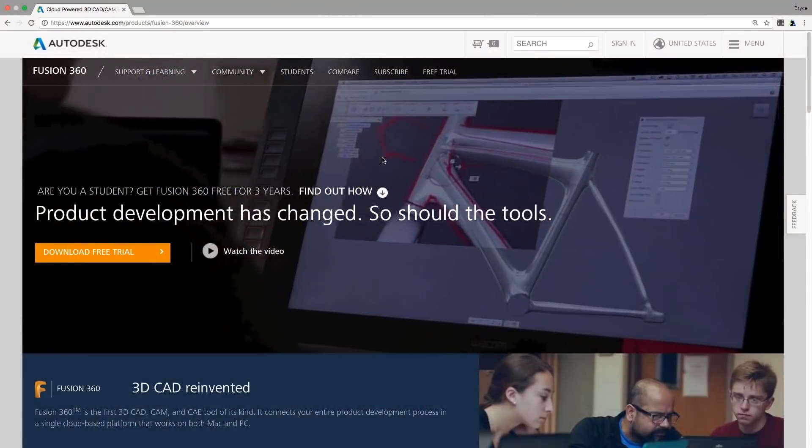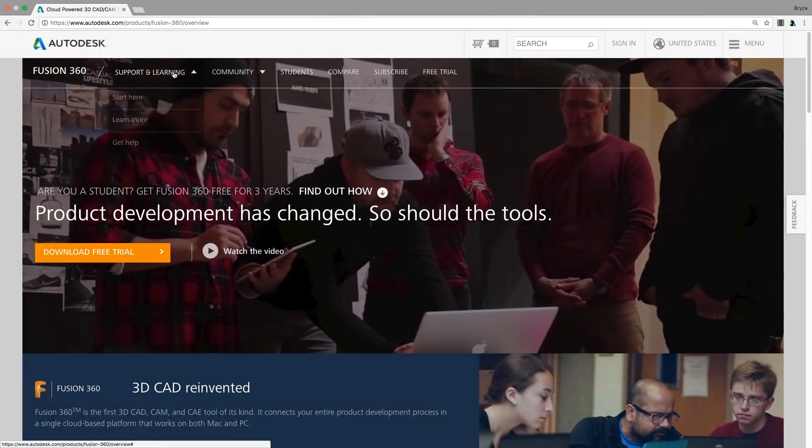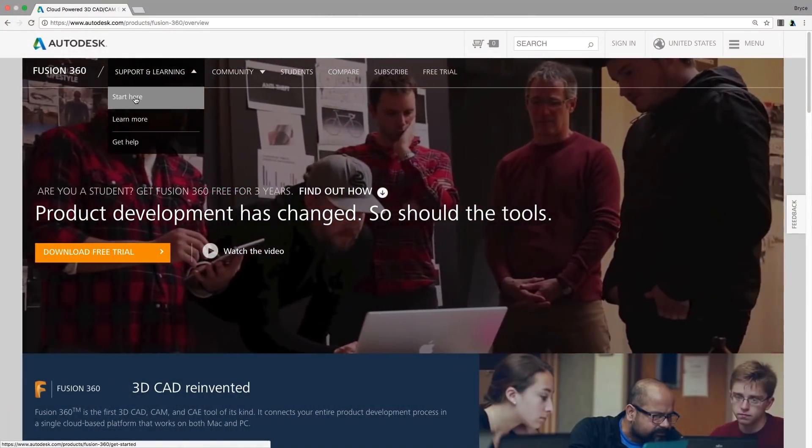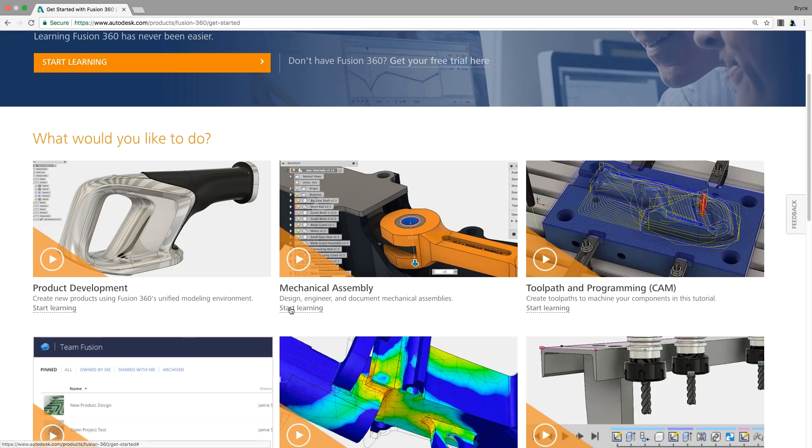Anyone who has ever programmed a dual spindle lathe should find this option really helpful. So make sure you go and check out all those cool new CAM functions. And cut down on simulation solve times by simplifying your models. And we have some brand new learning content for you guys. Go to the Fusion 360 website, hit support and learning, then start here, and there's a ton of videos to get you up and running with Fusion 360. But that's it for this update. Have a great day, guys. Take care.